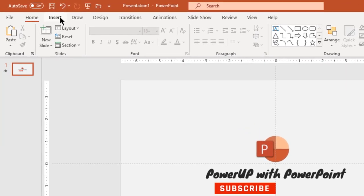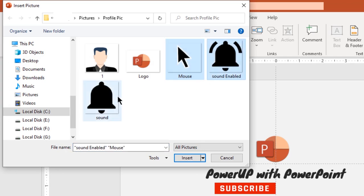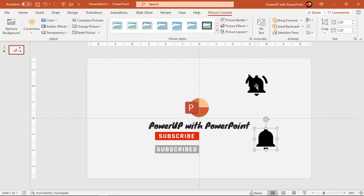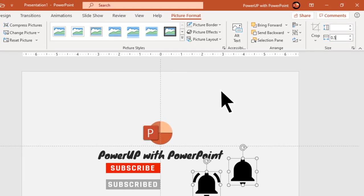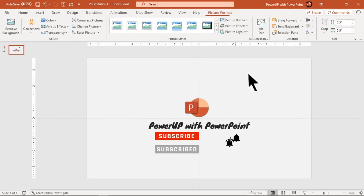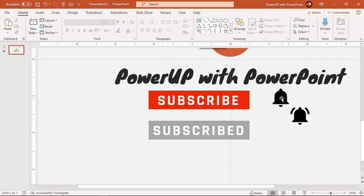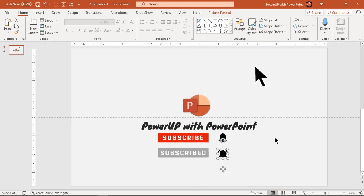Next, go to the Insert tab and add a few PNG icons like bell notifications and a mouse pointer. Select both bell PNG icons and set their dimension to 0.5 inches. Align all shapes as shown. Then reduce the size of the mouse pointer and move it outside of the slide area.